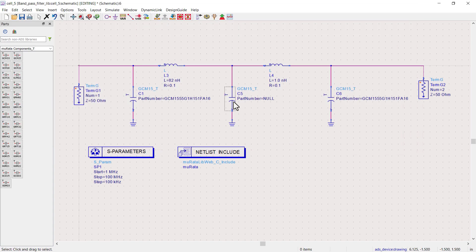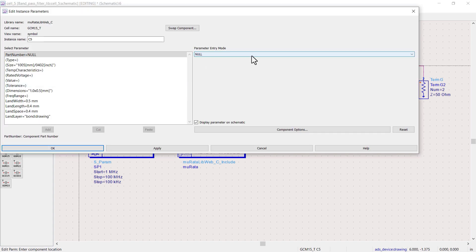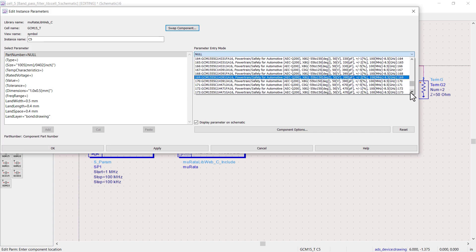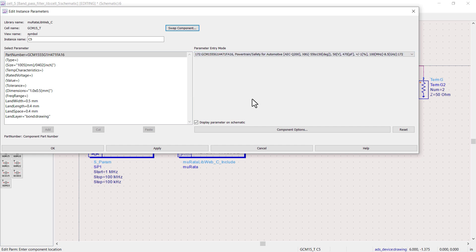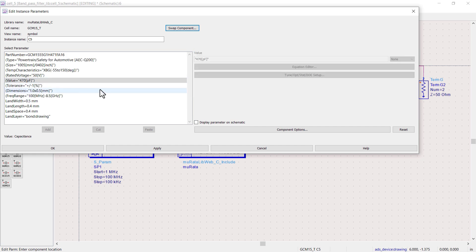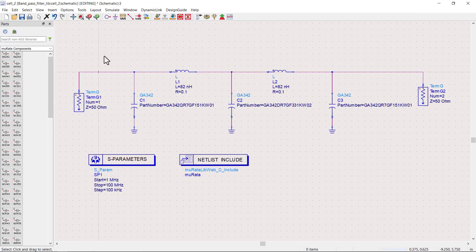Similarly, set the part number of third capacitor, which is 470 picofarad. Now, again go back to ADS main window and unzip the inductor library.